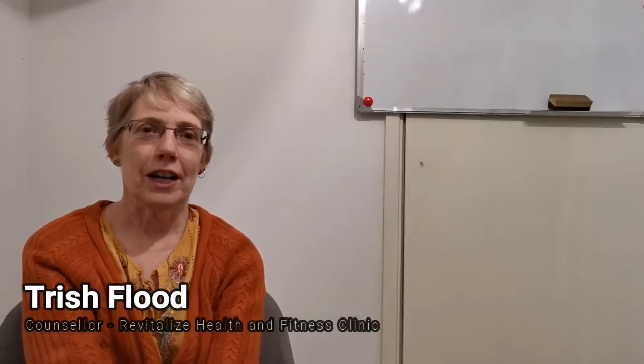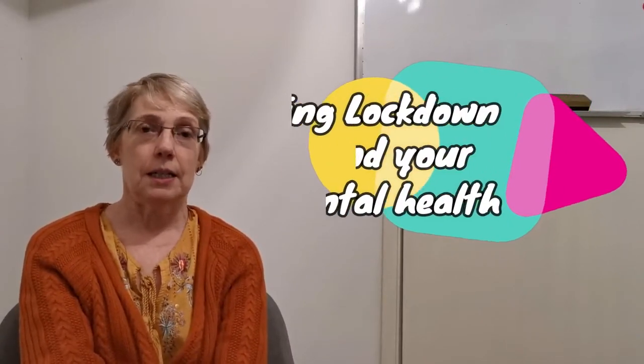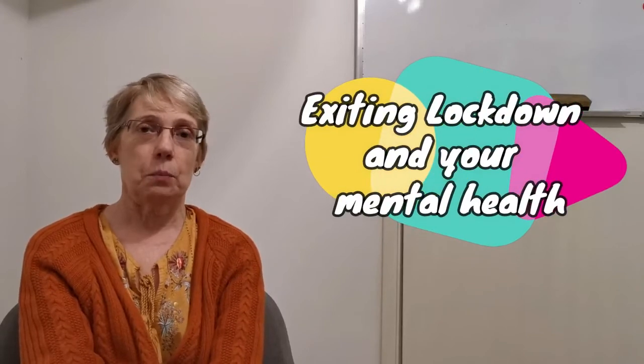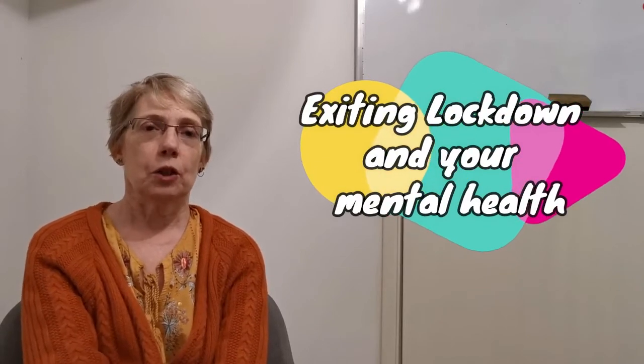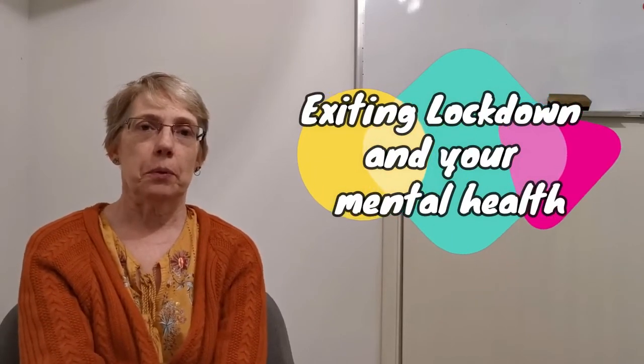Hello, I am Trish and I am a counselor working at the Revitalized Clinic. Today I'm going to be answering questions that have been put in by yourselves.